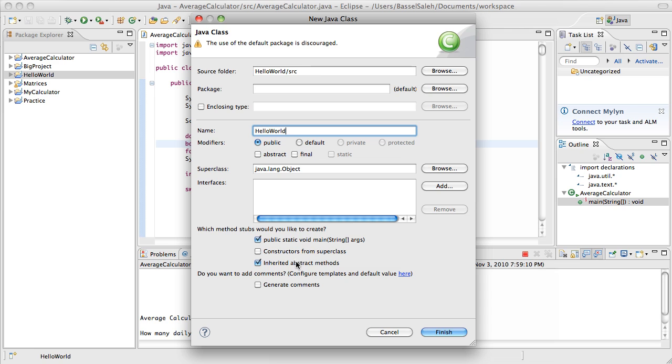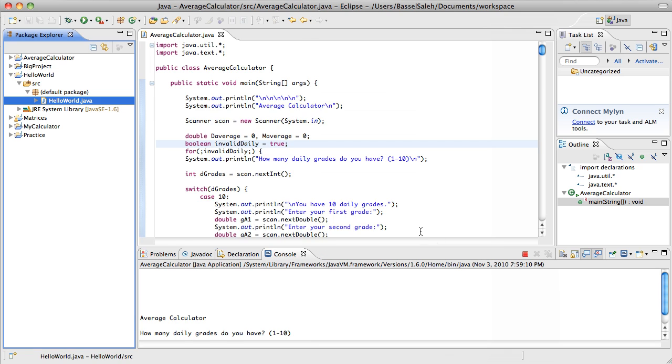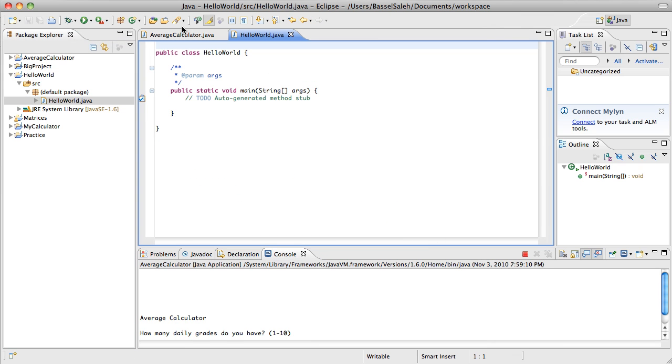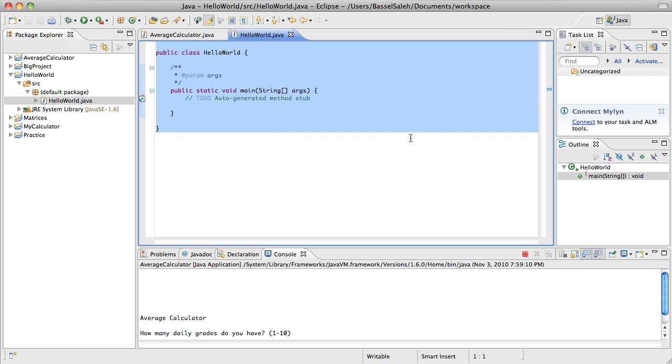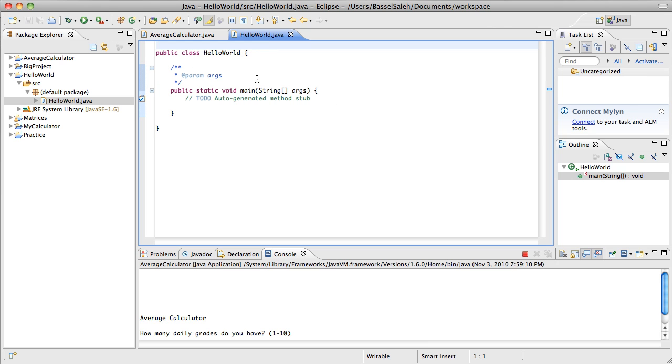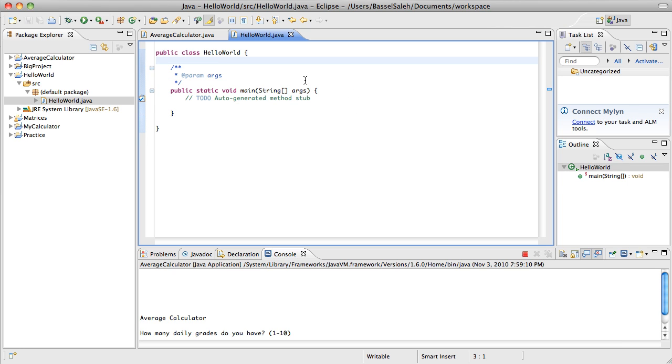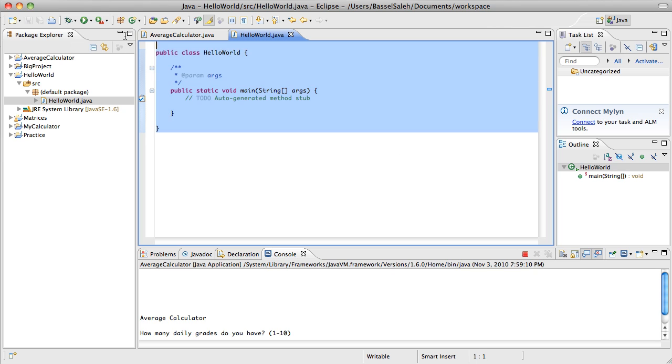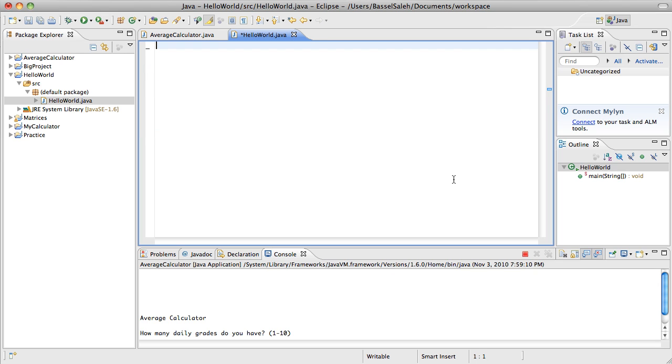Right now we're working with just the main method of our class, and our class is Hello World. When you're given this window in Eclipse, it'll give you the option to check the method stubs. If you check that, it'll give you public static void main string whatever - I'll get into that in a second. That's declaring your main method. If you do that, it's going to give you a class with the main method and some extra information you don't need.